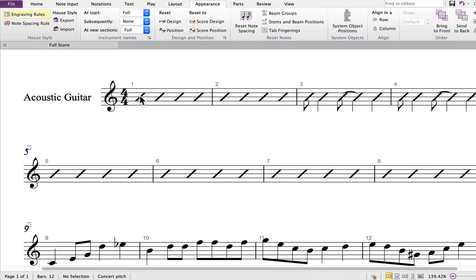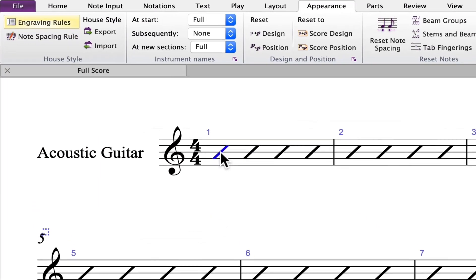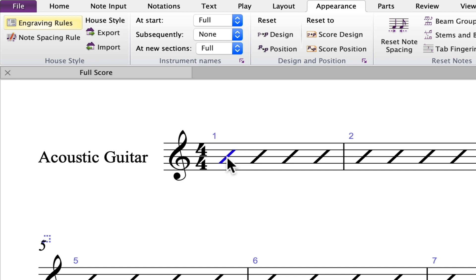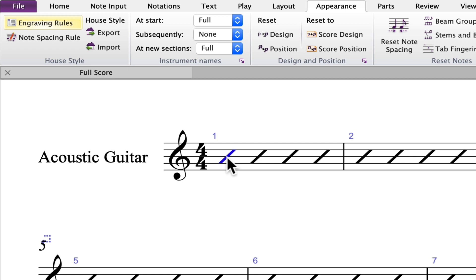To enter a chord, select the location by clicking on the slash or the note head. Use the shortcut Command-K, Control-K on Windows, type the chord text, and press space.